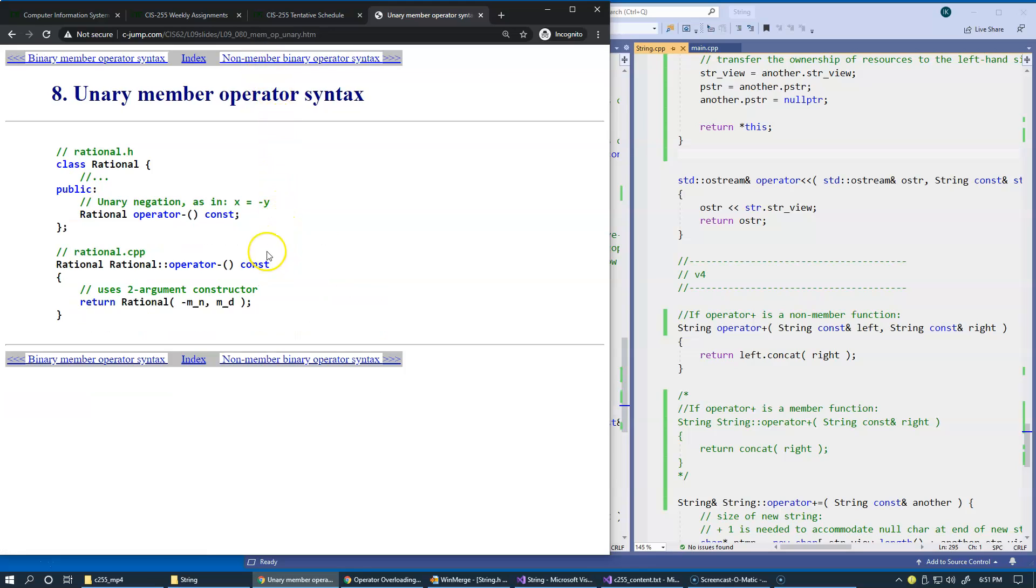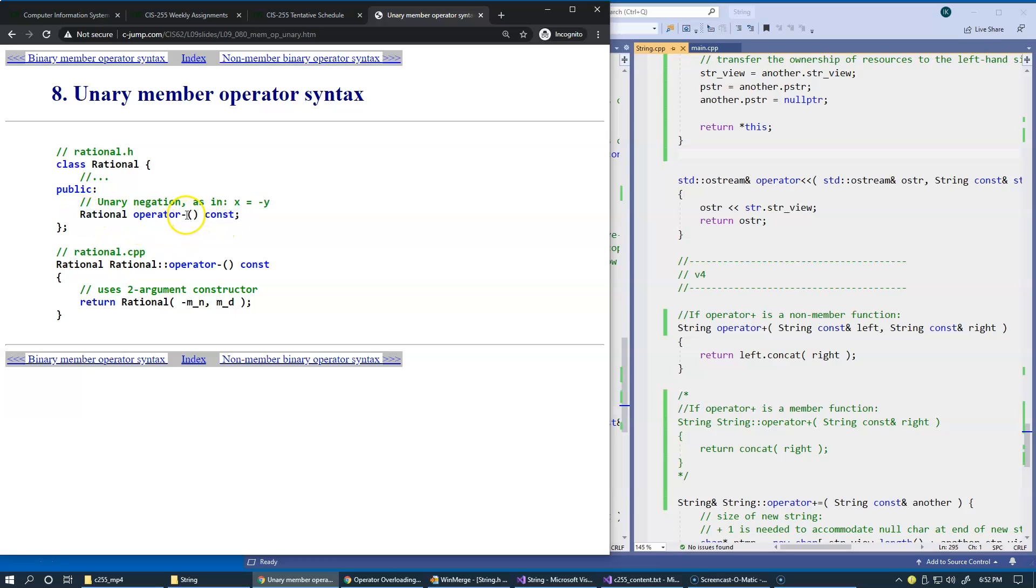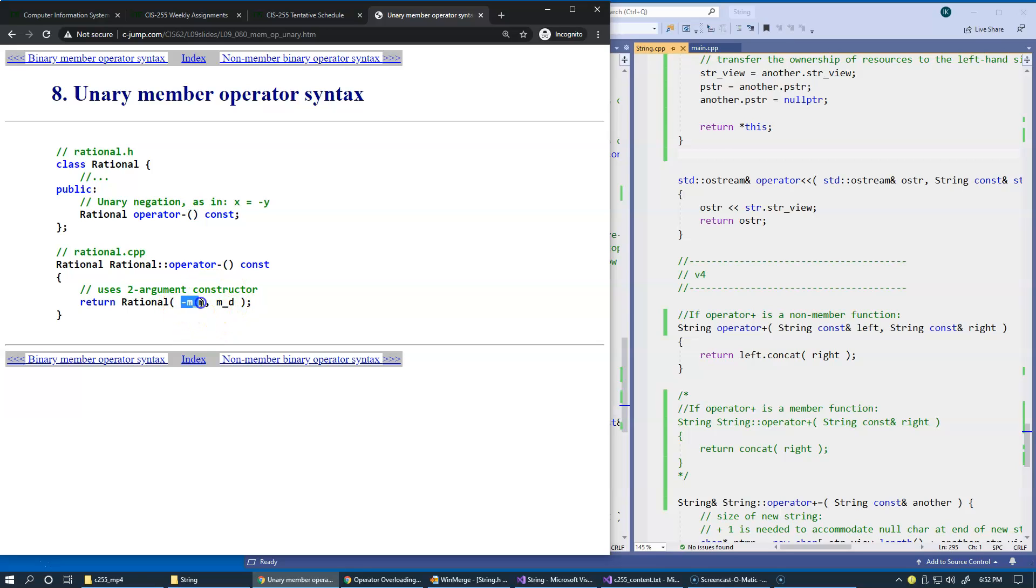This is another example of unary negation. You want to set one variable equal to the negative value of another. This is a unary negation, and if implemented as a member function, it does not require any operators. All we have to do is construct a copy of our rational number and negate the numerator, because that's the standard way of doing this.